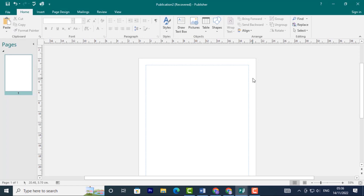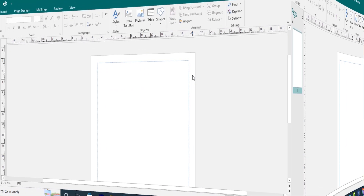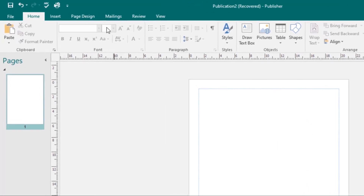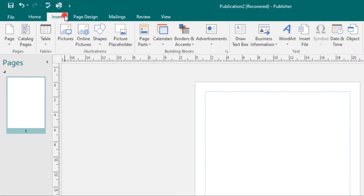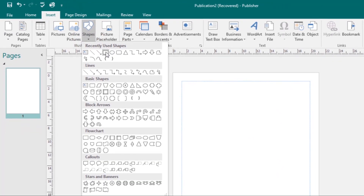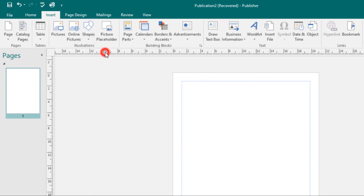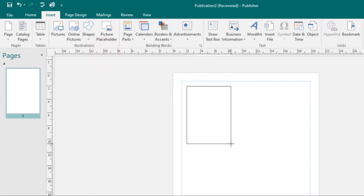Let's first look at working with shapes. To insert a shape, select the Insert tab, then click on the Shapes drop-down arrow, and from here choose the shape you want to work with. Then come and draw it out on your page.